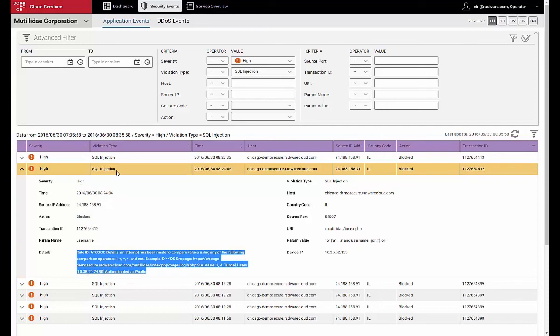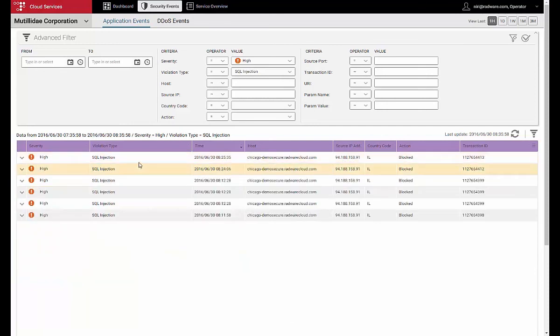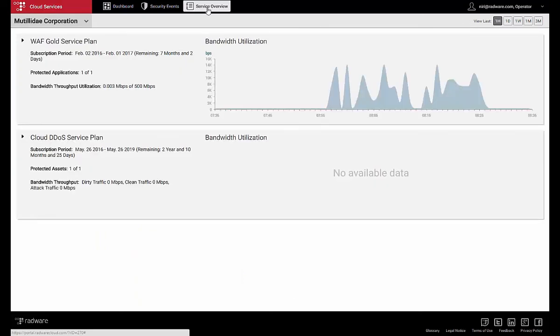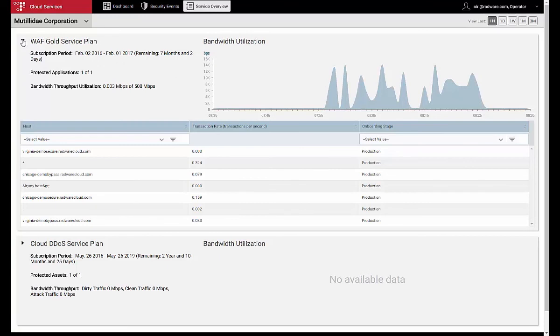Finally, let's review the Service Overview page, which shows us the Purchase Protection Plans. We can see the WAF Gold Service Plan, which allows protection of up to 500 megabytes per second of legitimate traffic. And below it, we can also see the specific hosts that are being protected.